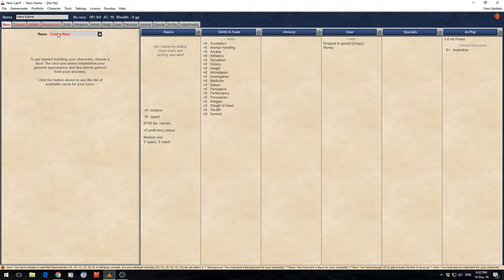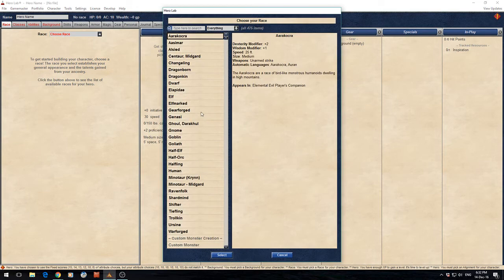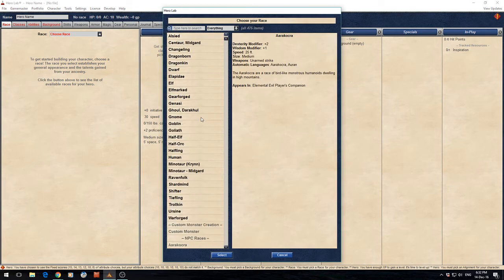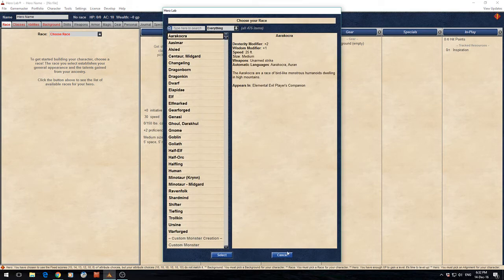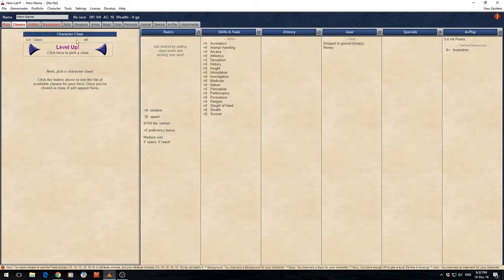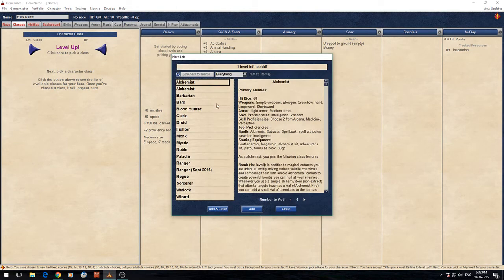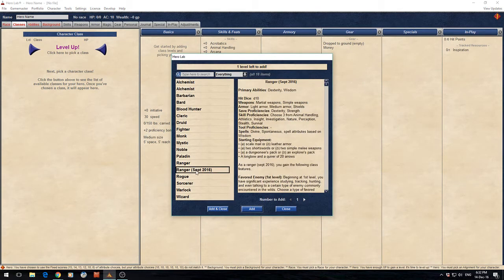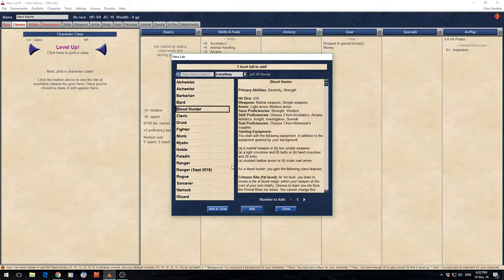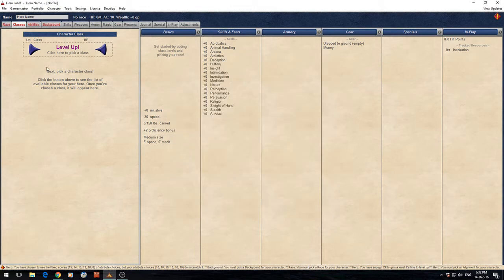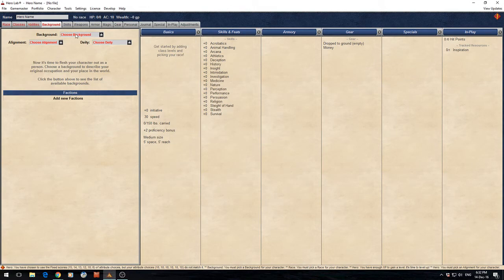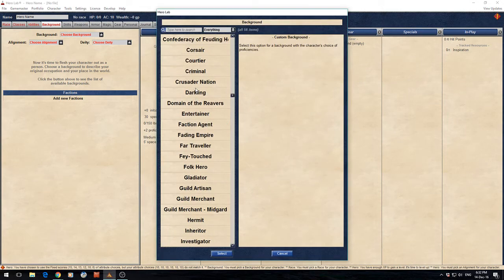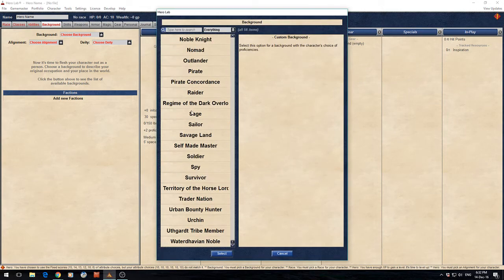Now when we go Choose Race, you'll see a whole heap of new options. When we go Classes, you should see some new options including the Alchemist, the Ranger from Unearthed Arcana, and the Bloodhunter. And when you go Background, you should see a host of new options.